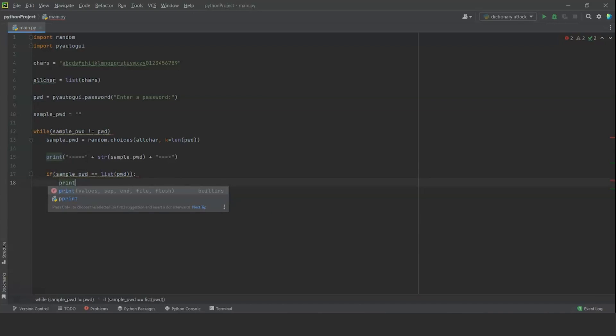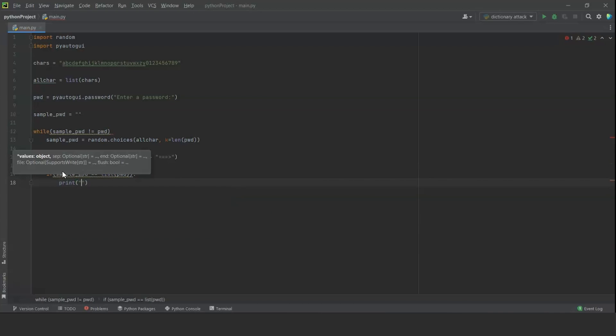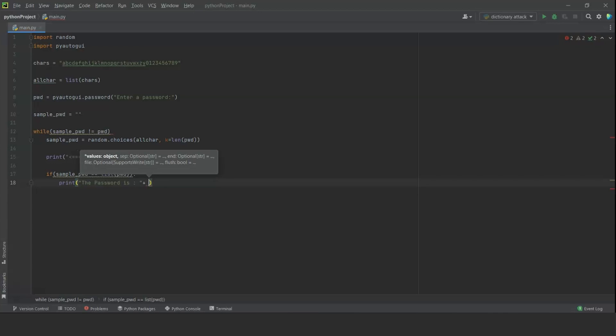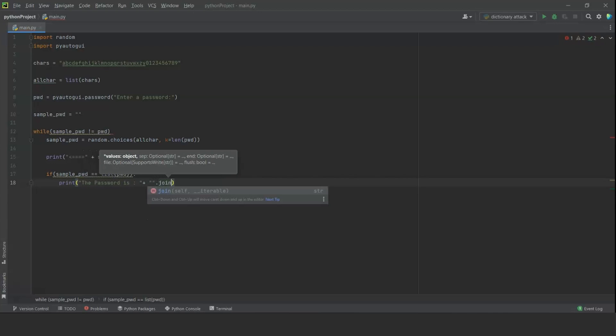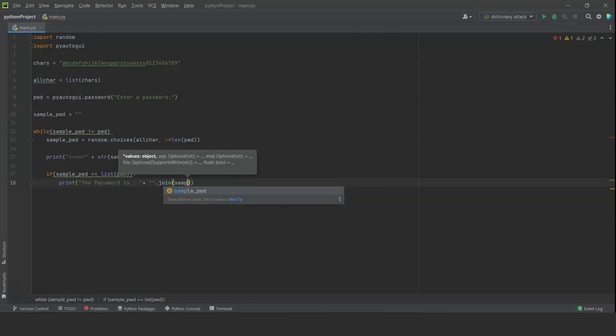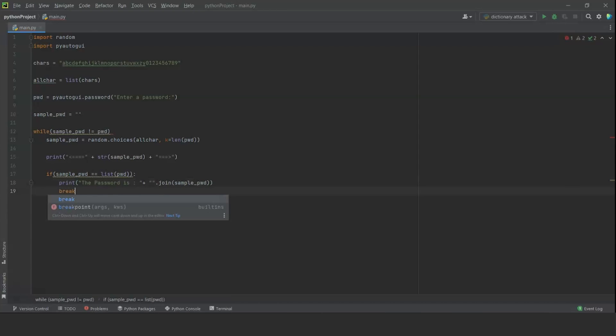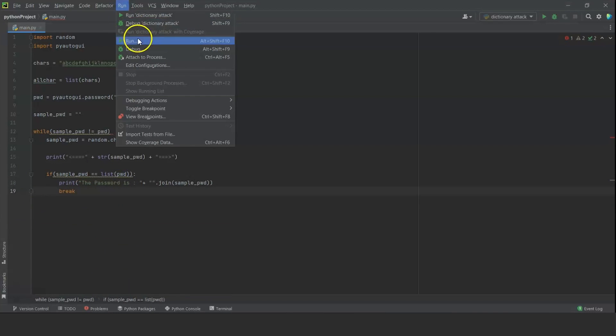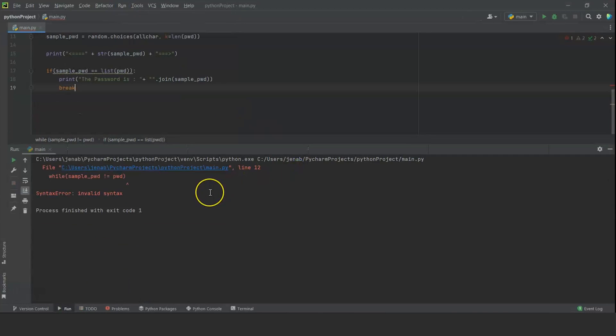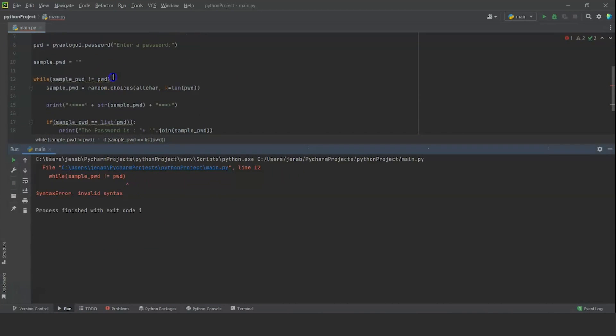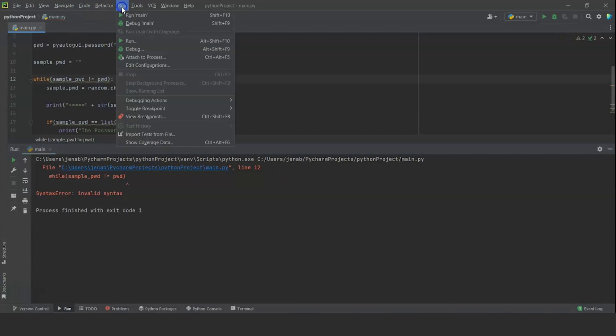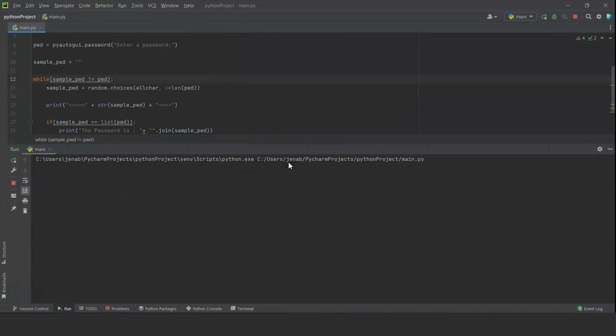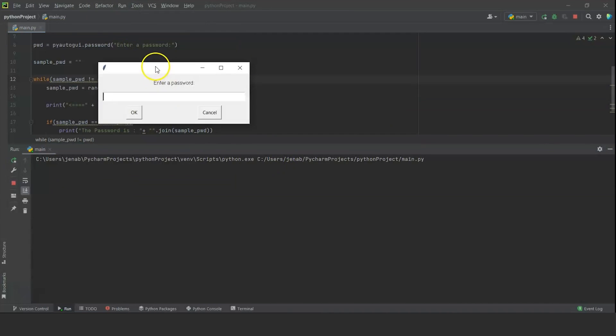If it is true, we are going to print 'the password is' and join the new one. This will display the guessed password. We can break here so that we run out of the if condition and the loop. Now, let's run this code once. Okay, as you can see, we have missed a colon sign over here in the while function. So we are going to run it now. As you can see, we have the GUI that is asking the password for us.